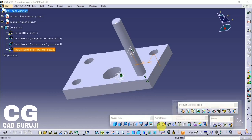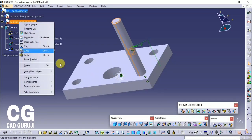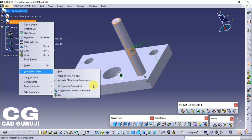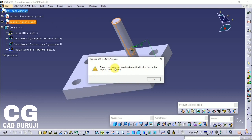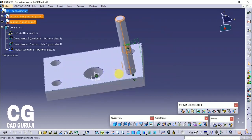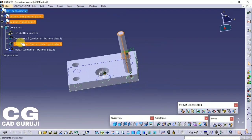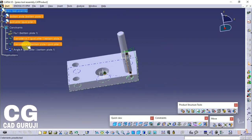Make a set of all constraints for separate parts — this will allow you to edit the assembly simply. To make a set, select all constraints, right-click, then Selection Object, then Group in Set.